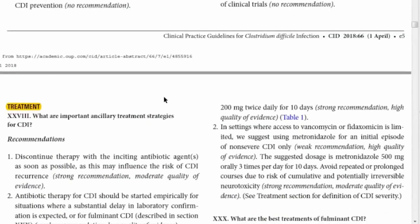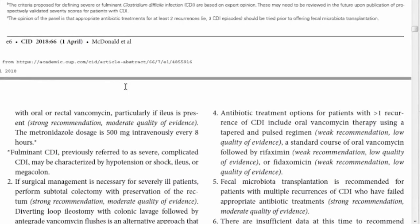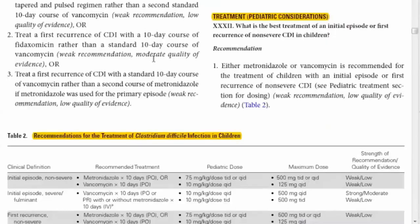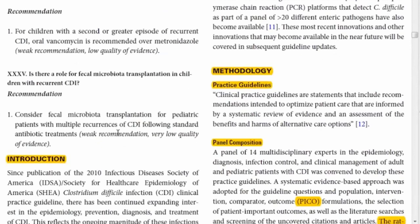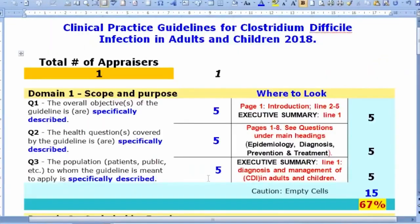After the summary, the full guideline begins with the treatment section for pediatrics, followed by the full introduction. Now let me take you to the appraisal tool — a calculator I developed. To appraise any part of a guideline, I prefer using an electronic calculator.